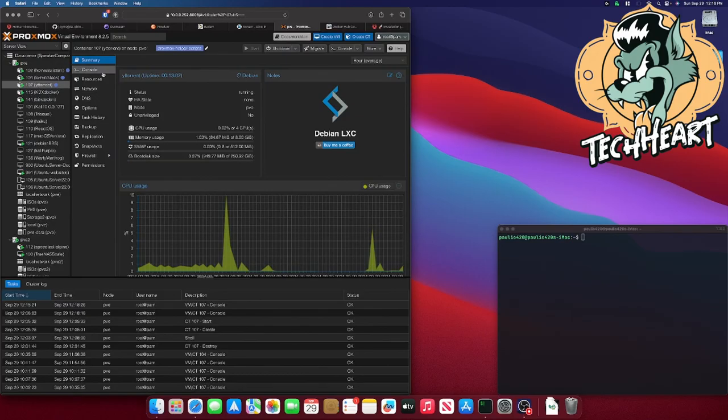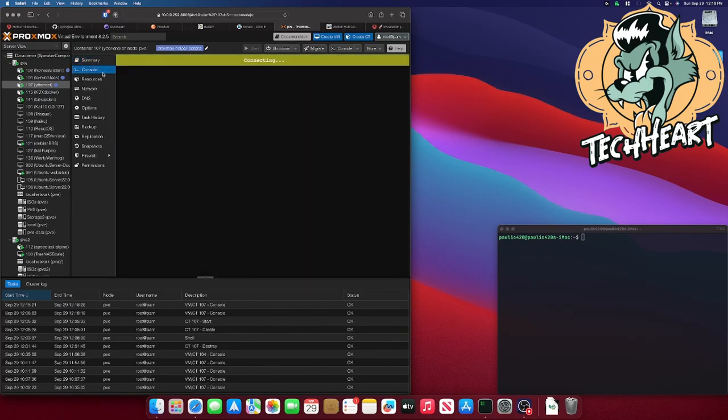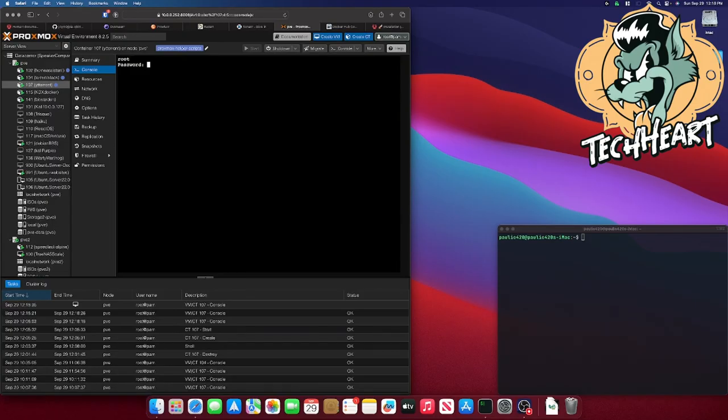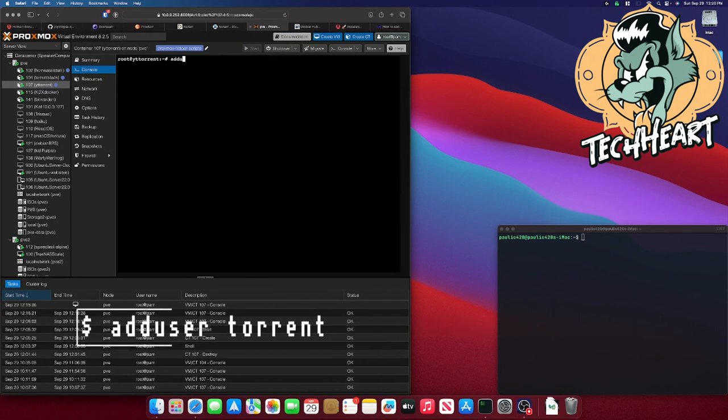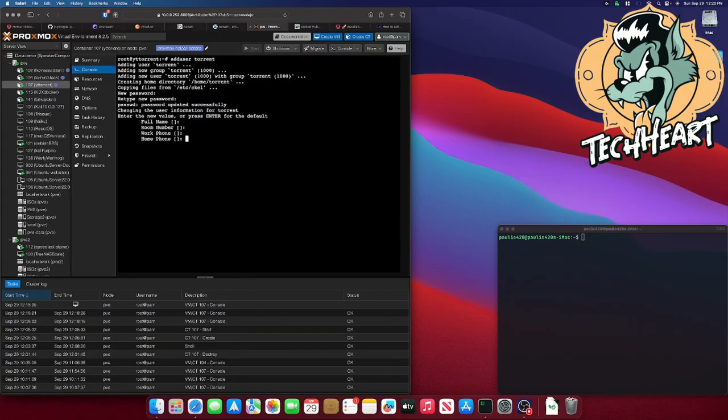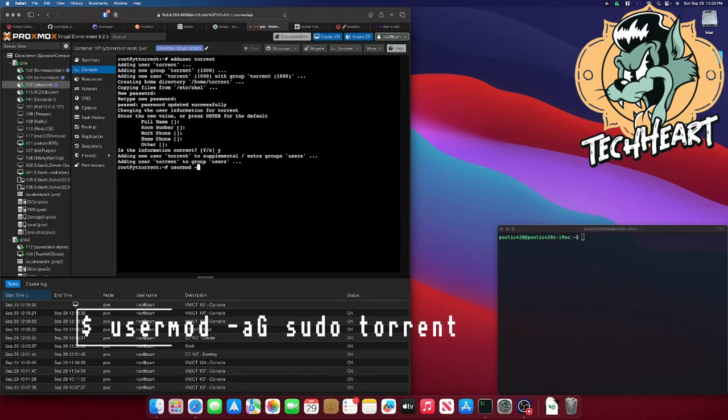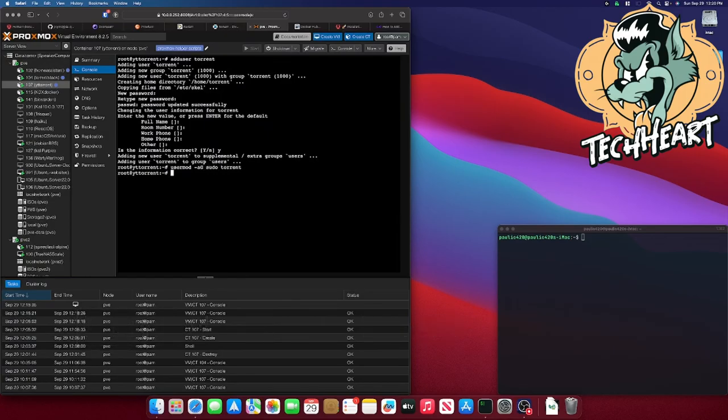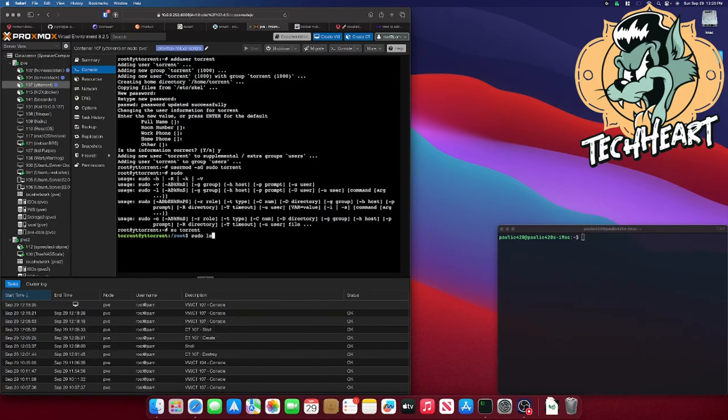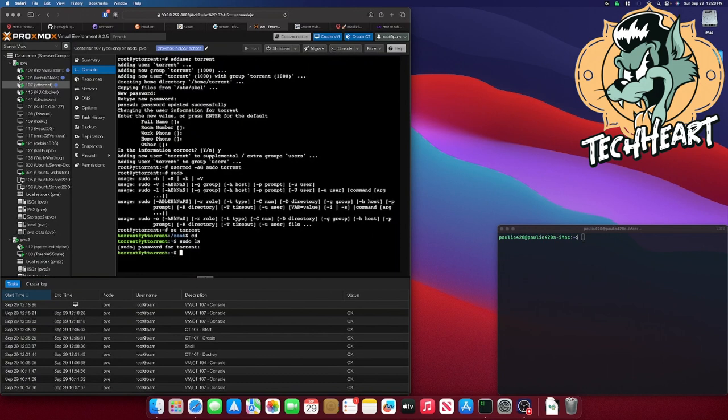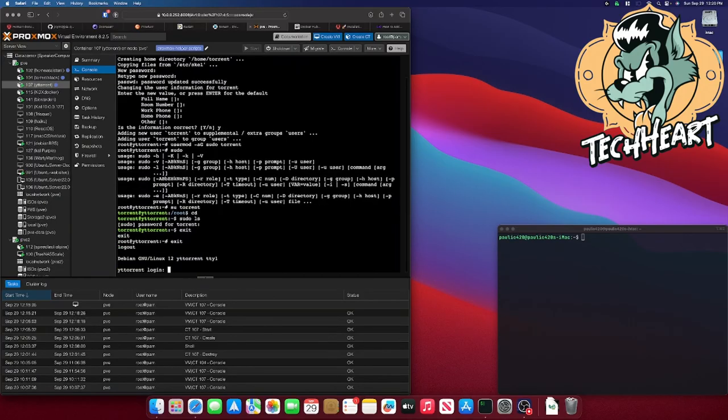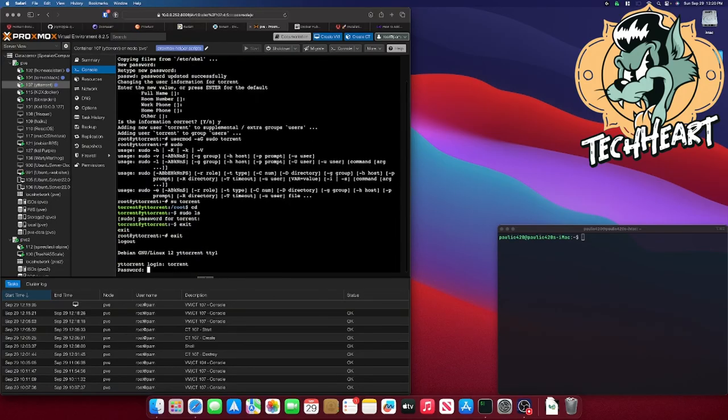All right, so let's jump into that VM. We'll go to the console on YouTube Torrent, and we can log in with root and our password. Probably shouldn't be poking around as root. Let's do an add user, and I'll call it torrent. Give that a password. And we'll do a user mod, dash A, capital G, sudo on the torrent user. Let's su over to that torrent user. We'll do a sudo ls. Okay, so we have sudo access. Now we can exit out, and we'll log in as that torrent user.